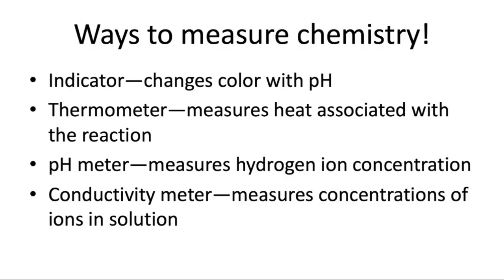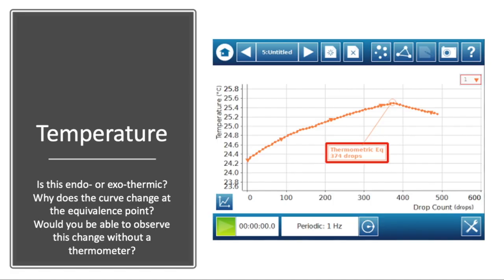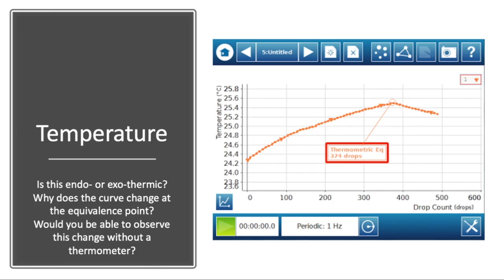So let's talk about each of these in more detail. First, let's talk about temperature. Here is some sample data for a titration, and I have a few questions I want you to think about. Go ahead and pause the video and think about those questions. Our first question is: is this reaction endo or exothermic? Well, we see that as the reaction is going on, the temperature is steadily increasing. When the temperature increases, that's a sign that heat is being released from the reaction, so this is an exothermic reaction. Many acid-base reactions are exothermic — you'll find out when you get to lab whether your reaction is endo or exothermic.